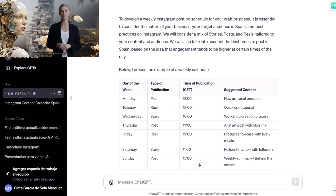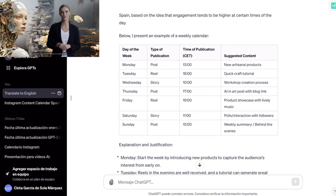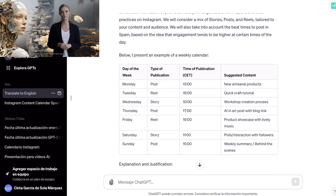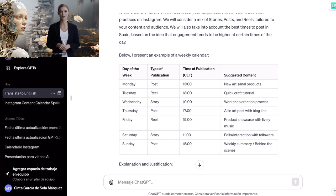Below, it gives us an example of a weekly calendar. As we had requested, the calendar is in table format and has four columns: day of the week, type of publication, time of publication, and suggested content. For example, on Monday, we have a post at 1 p.m. about new artisanal products. On Tuesday, a reel at 6 p.m. showing a quick craft tutorial. And so on until the week is complete.